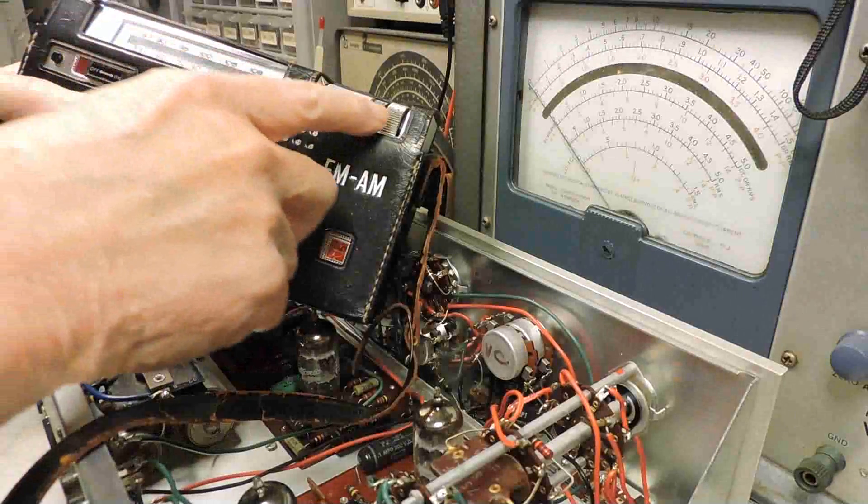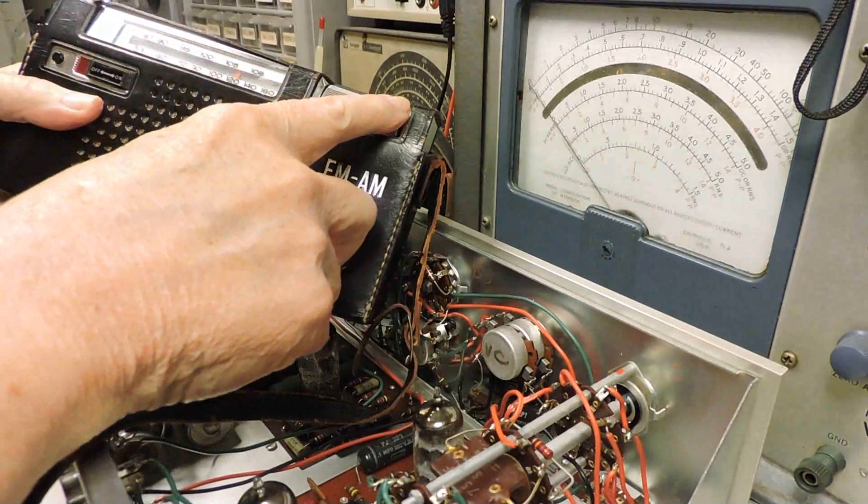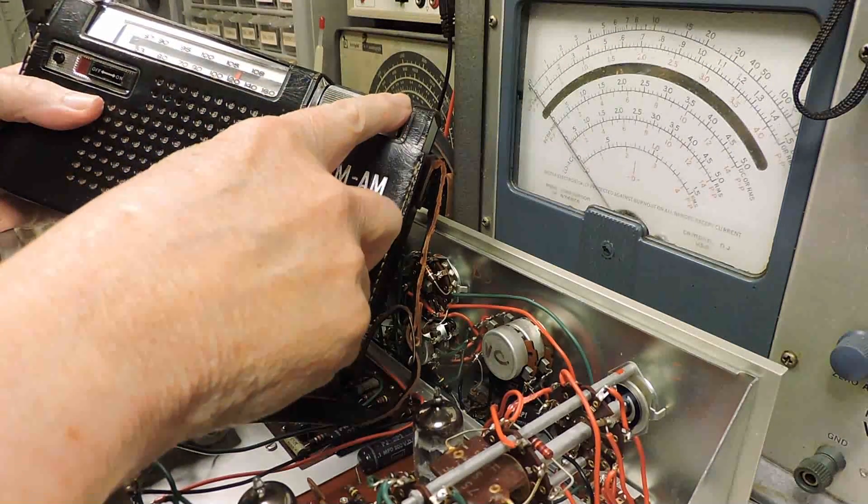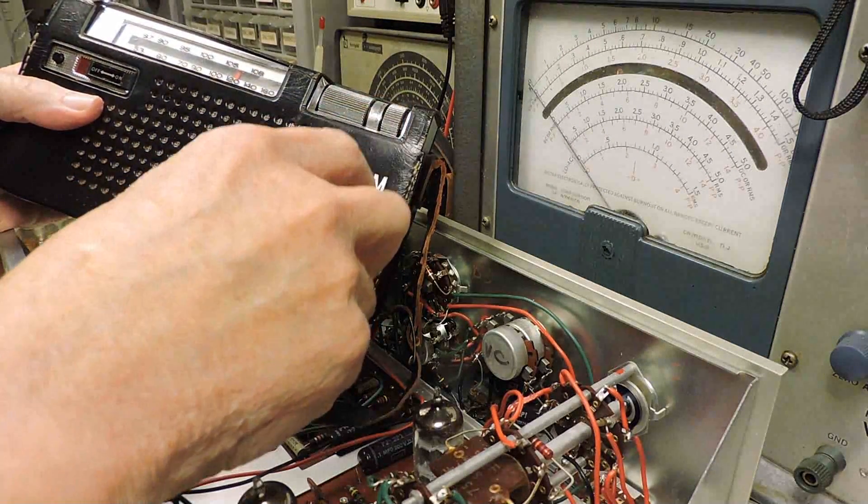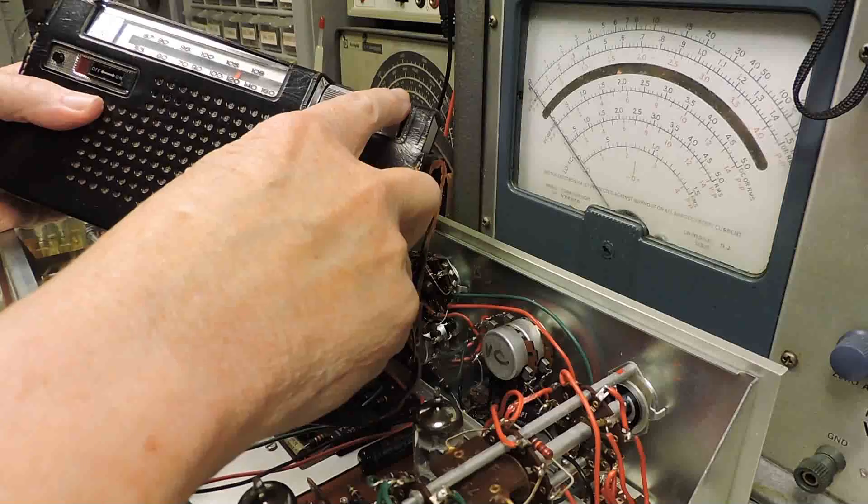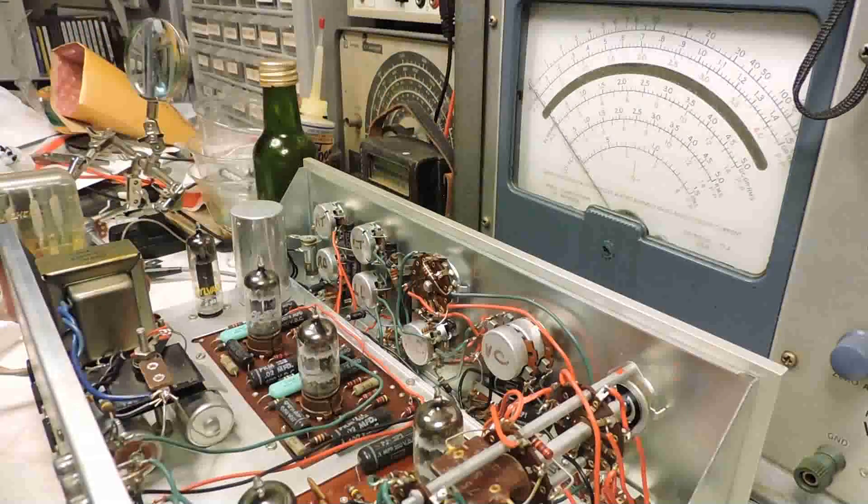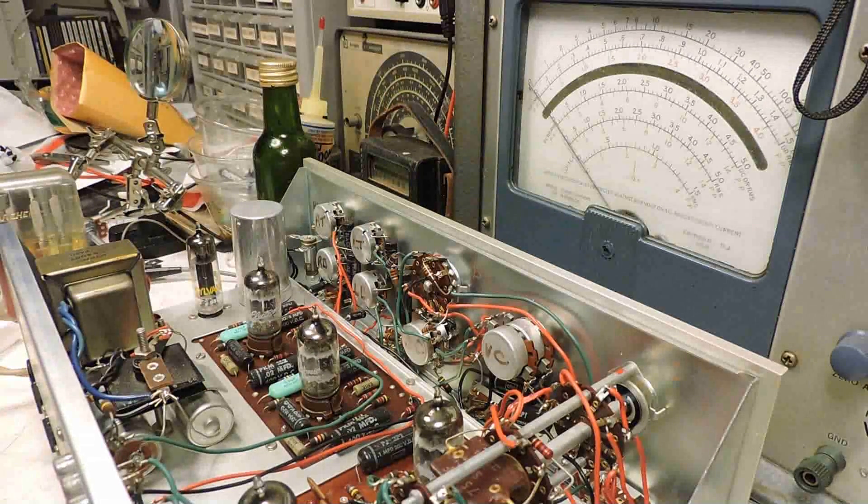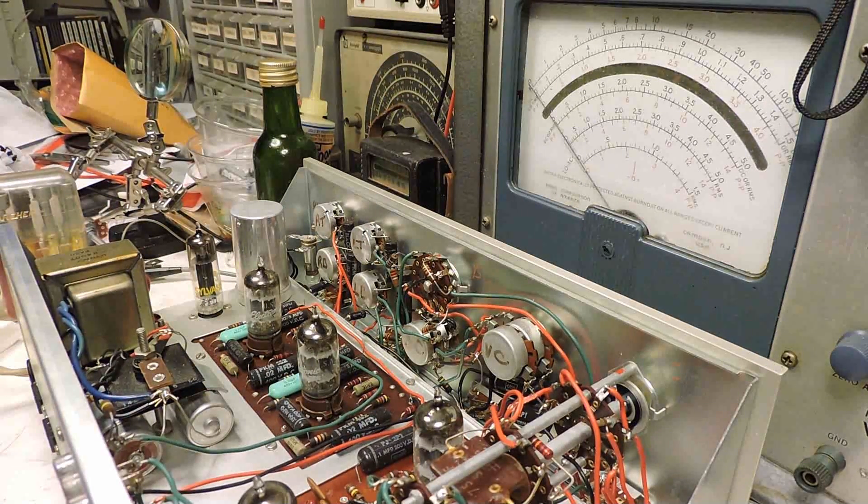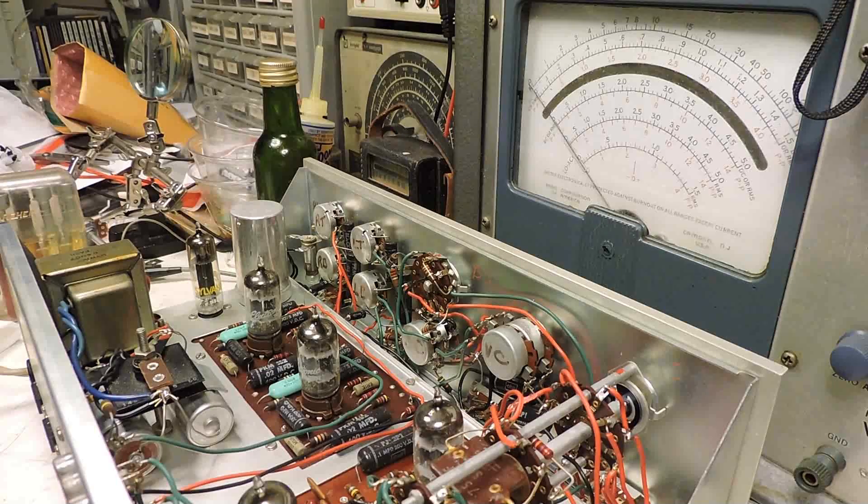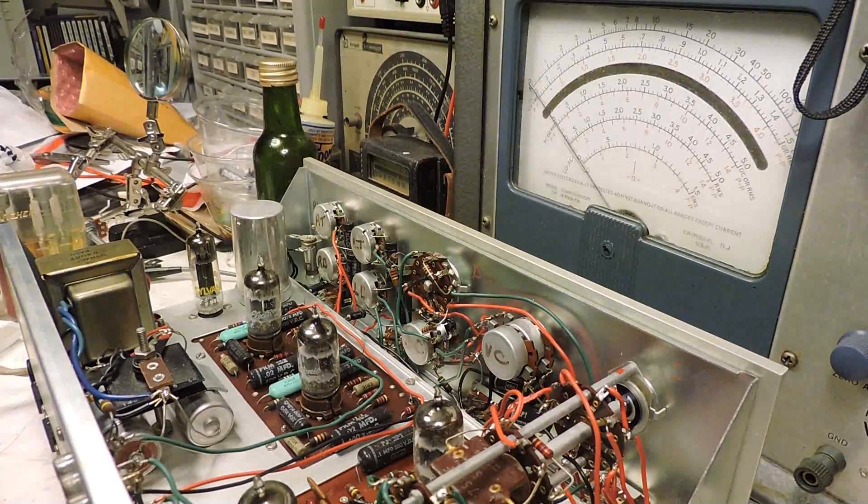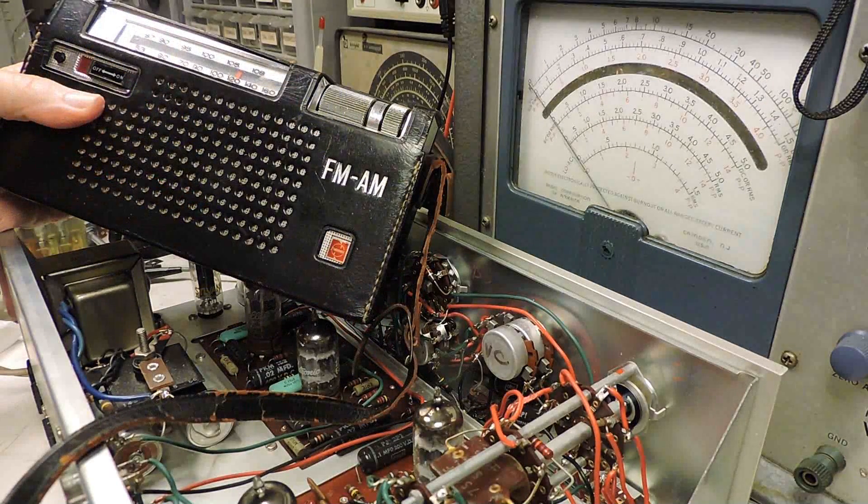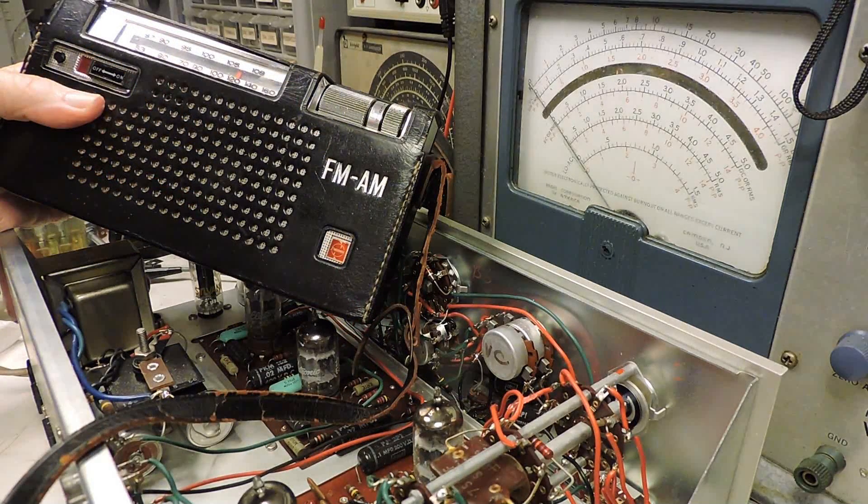When I first got the radio, this volume control was so shrunk that it wouldn't even make contact in some places. And it's been working now for about 20 years.